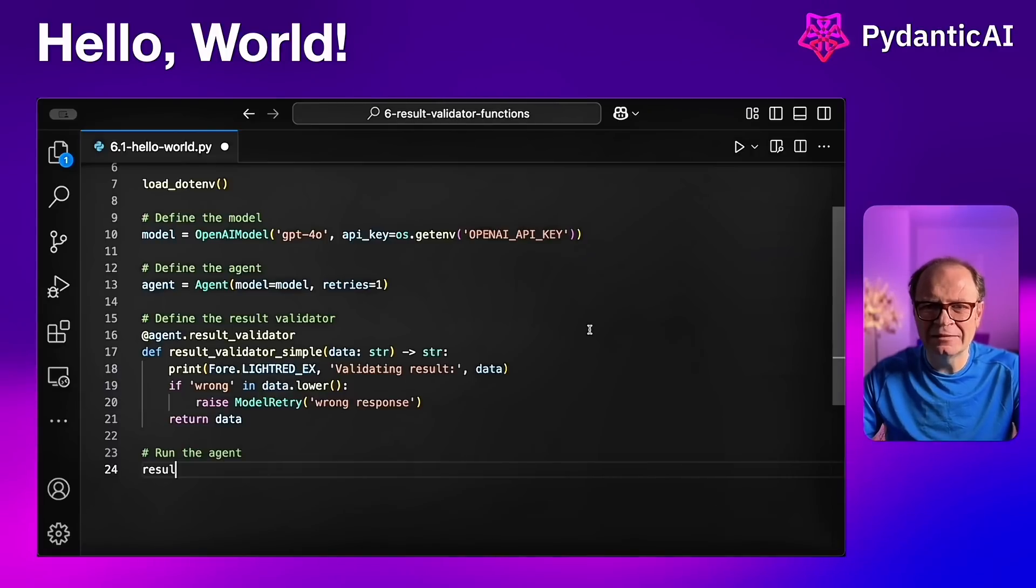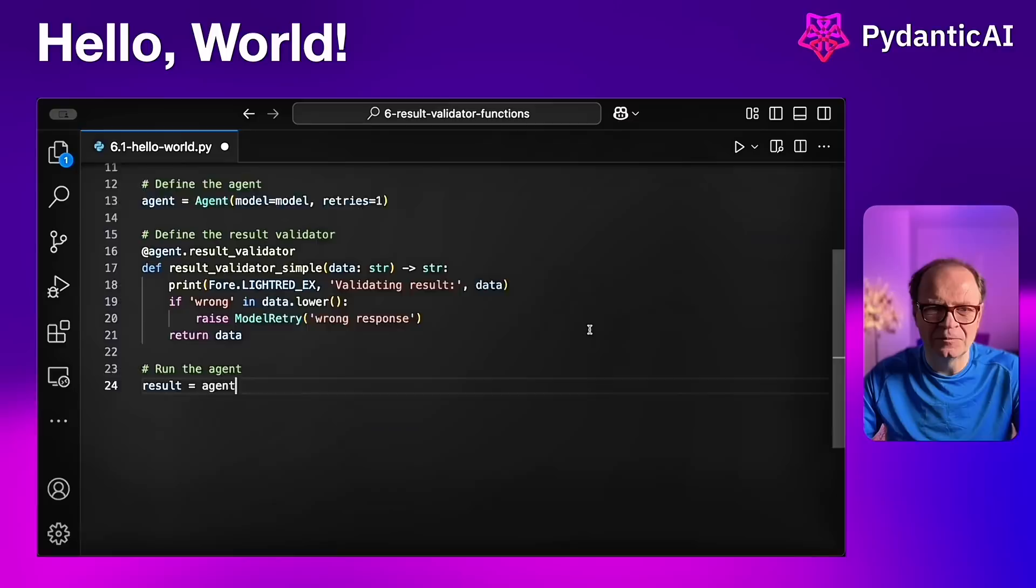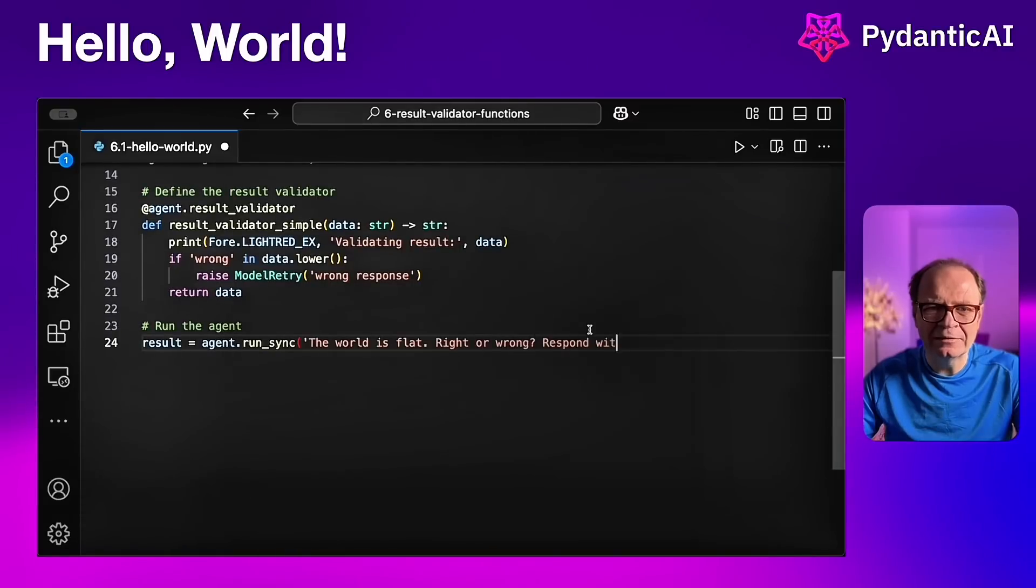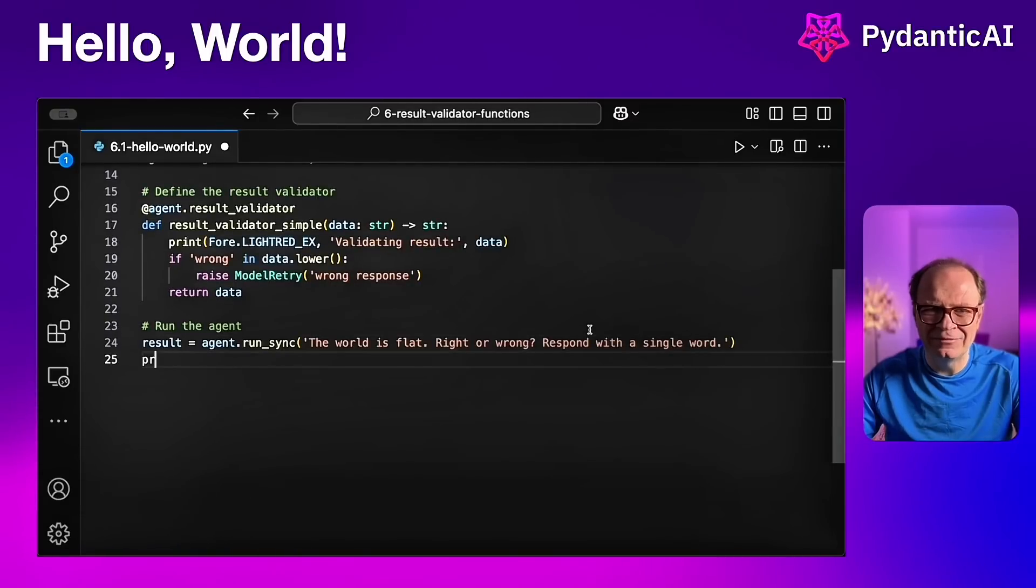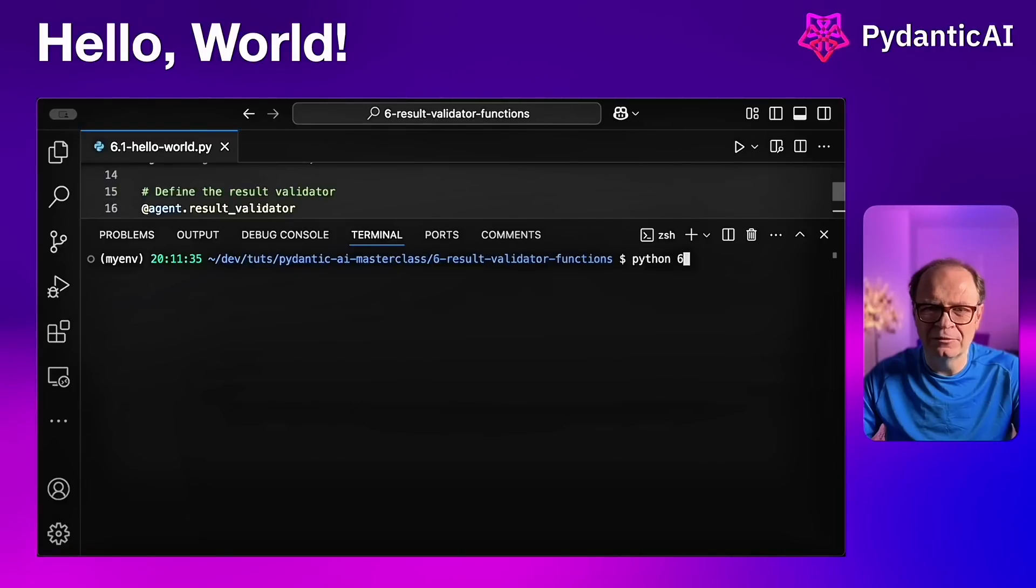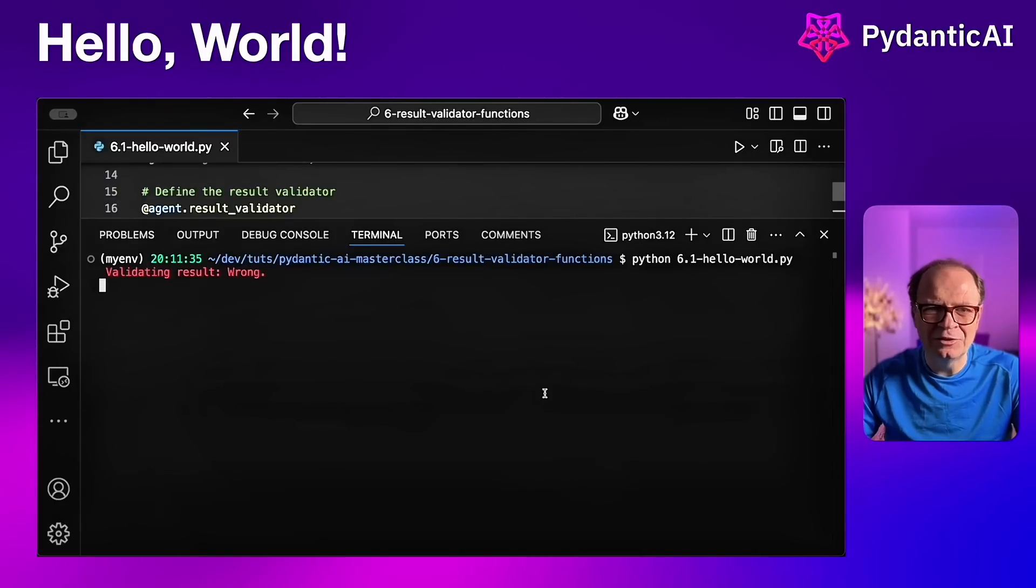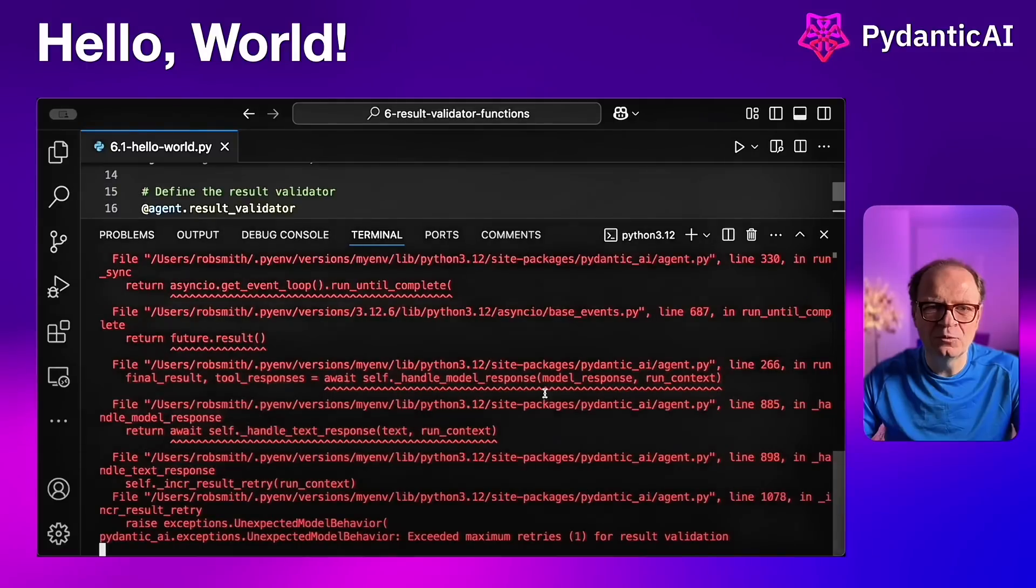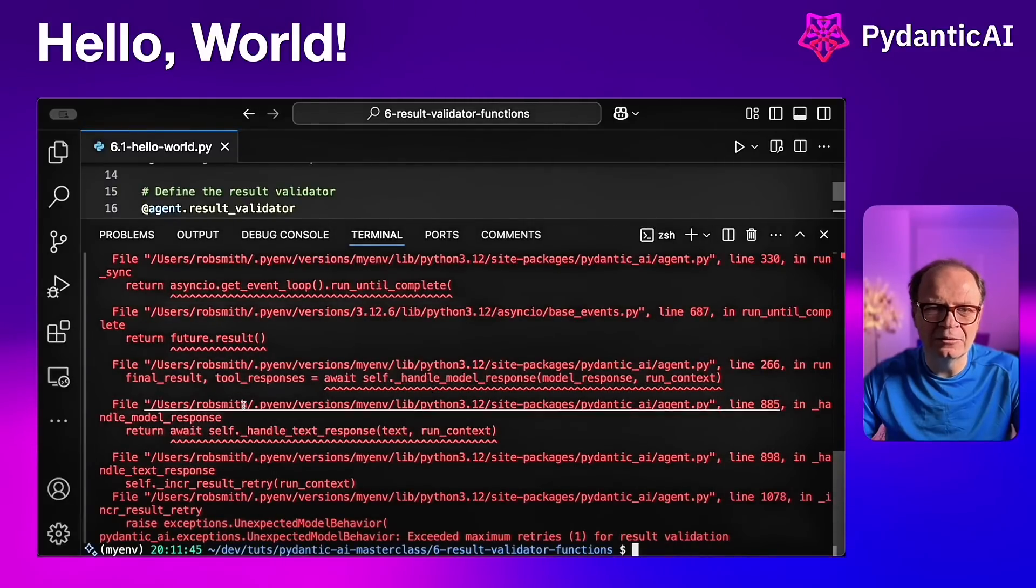Based on the answer that the model provides, we can raise an exception. We're going to ask the question, the world is flat, right or wrong? Respond with a single word. And now we're going to run our script. And once the script executes, it will return a single word.